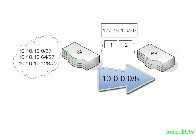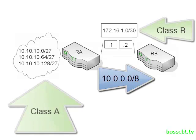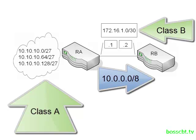Well, if we review that definition again of what auto-summarization is, whenever a router advertises one classful network over another, it must summarize. The serial link is using IP address space from the 172.16.1.0 subnet, that's a class B address space. The routes we're advertising are from the 10-dot class A network space. So router A is sending route updates about one classful network, the 10-dot addresses, over another classful network, the 172 network.